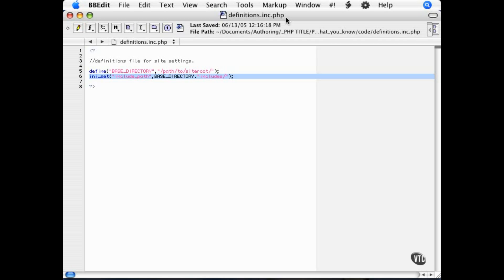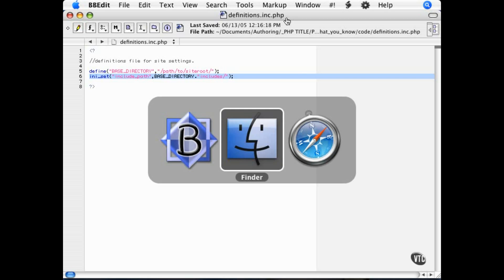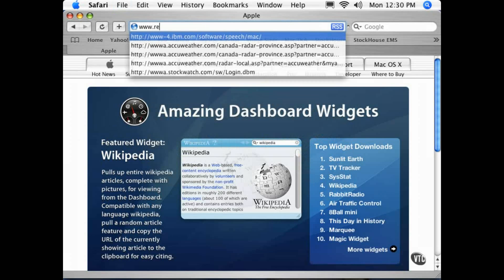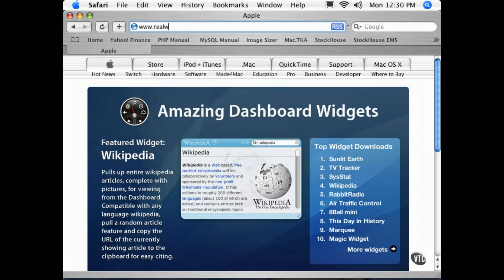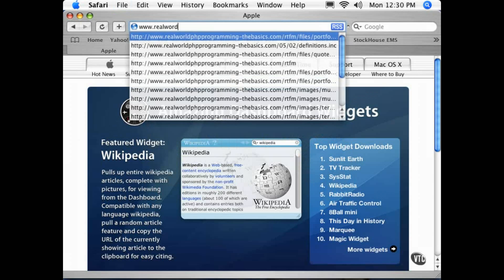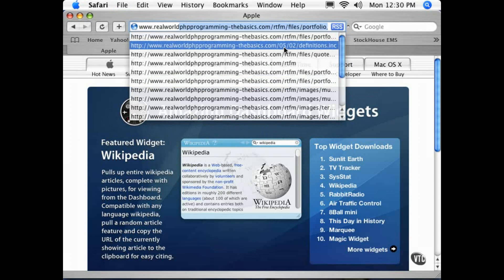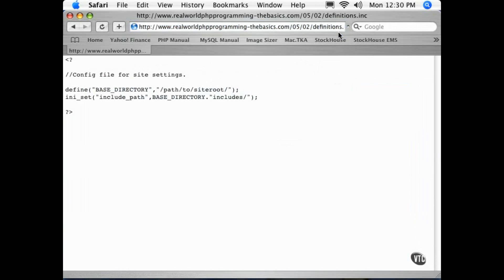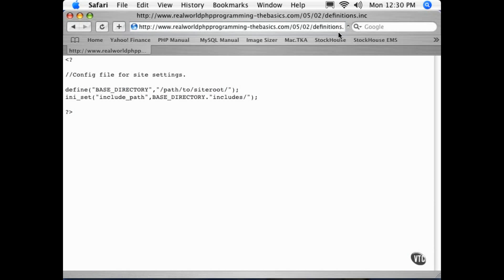For example, let's call a file definitions.inc from www.realworldprogramming-thebasics.com. So you see when we call this page, you can see the PHP code is spit out to the page, because the web server isn't set up to deal with the .inc extension, so it just treats it as text. You can see the obvious security problem here, especially if you have database settings and passwords in this file.